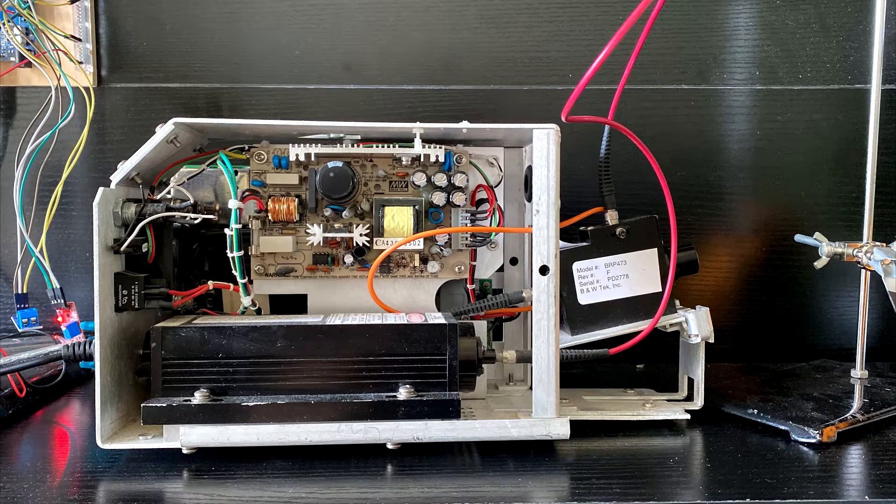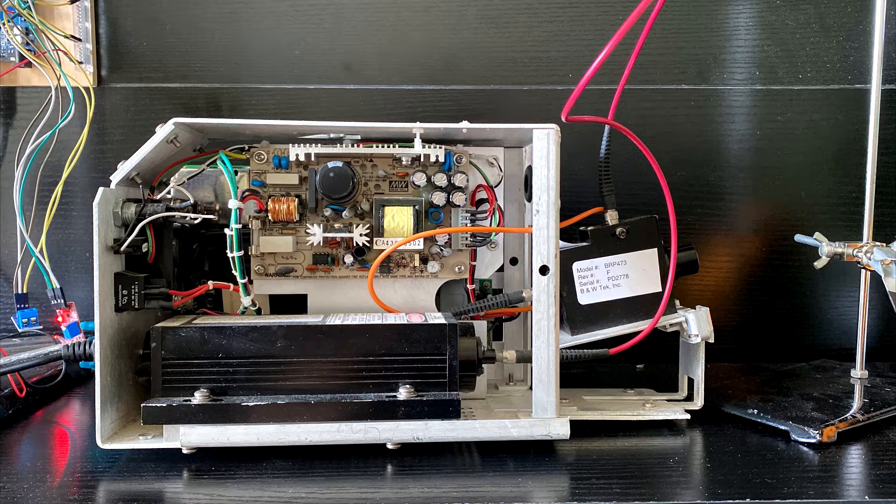If you have ever searched for an inexpensive UV diode laser, a spectrometer, or both, you may notice this item. It was popular on eBay a few years ago and I got mine back in early 2018.